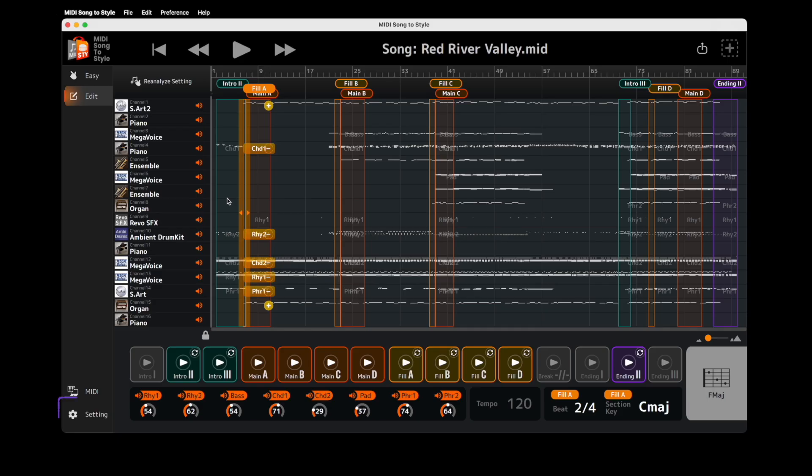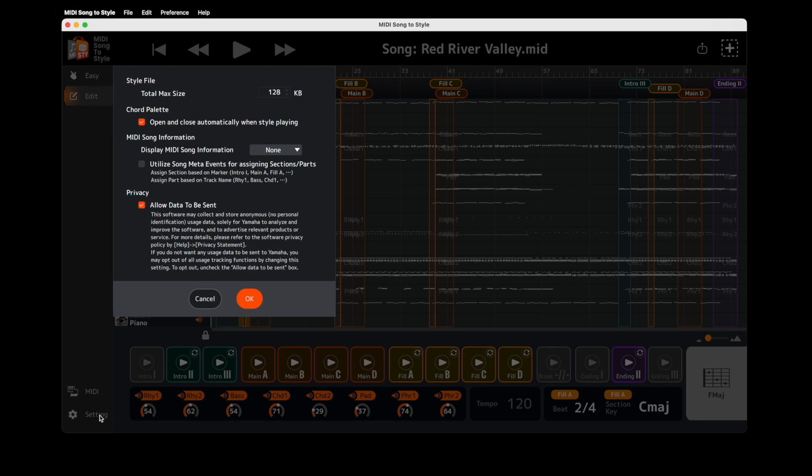Next, let's check out the MIDI Song Information view. In Setting, there's a new option to display MIDI Song information.